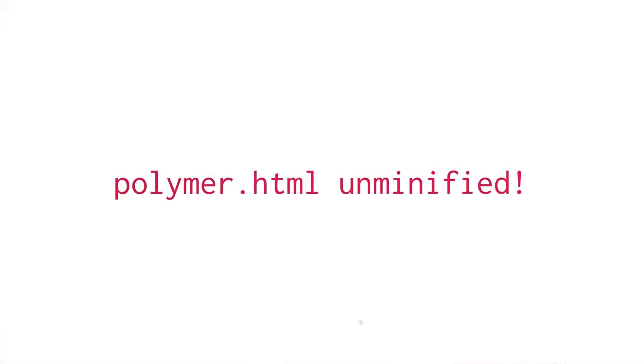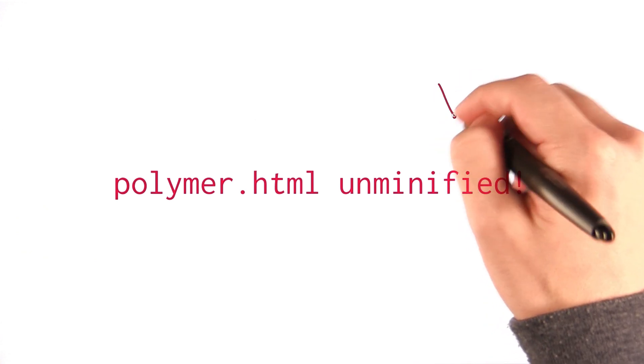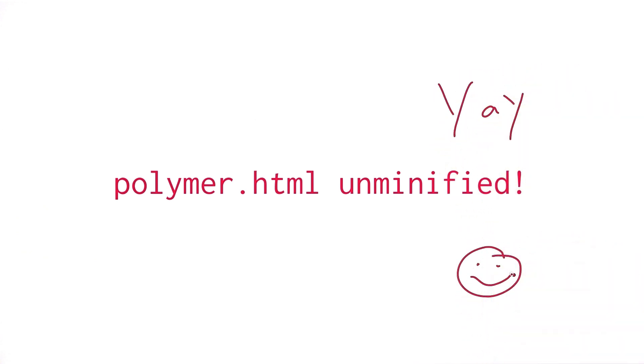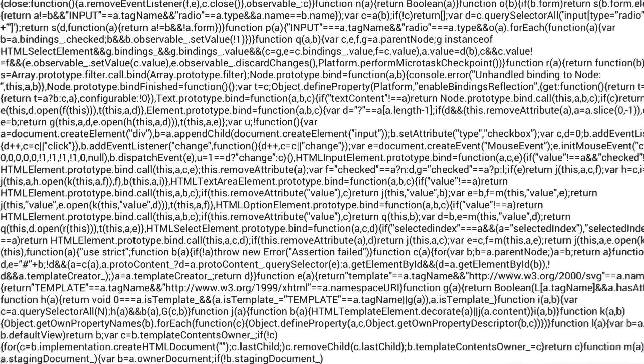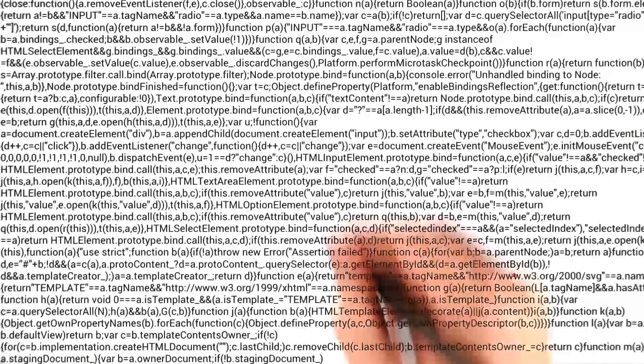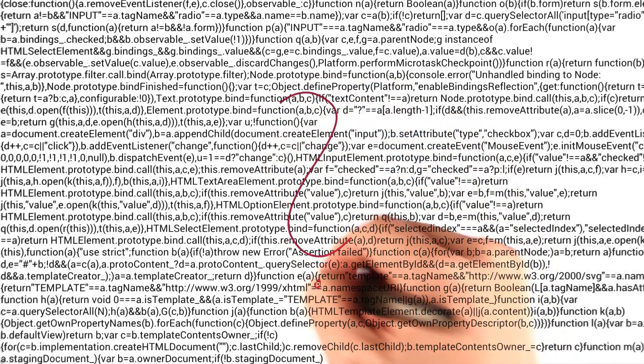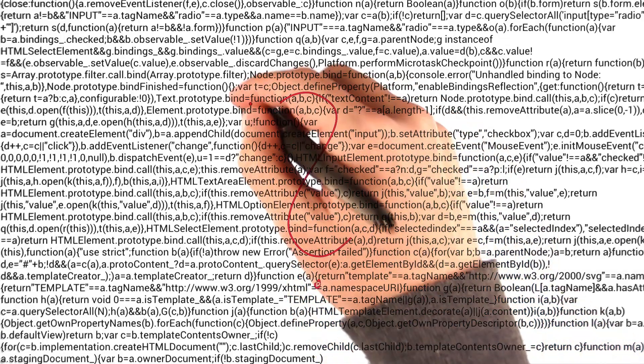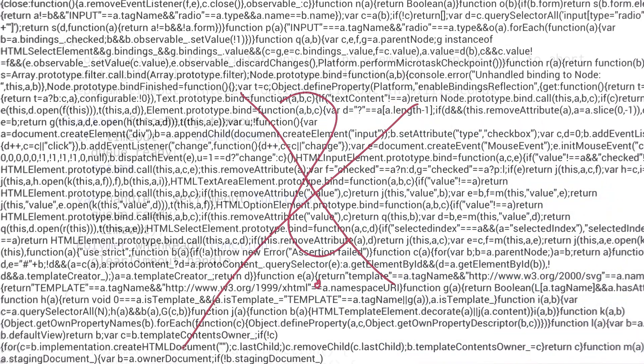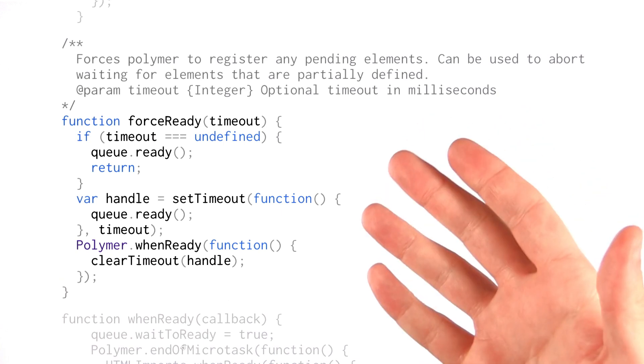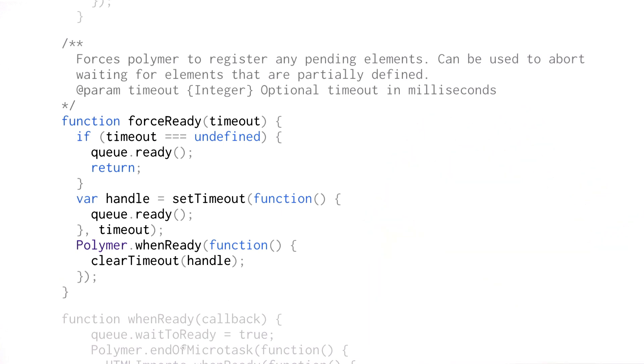Another big announcement is that Polymer HTML now includes the unminified source for Polymer.js. In previous versions of Polymer, if something was broken in Polymer itself and you needed to debug it, it looked something like this. Can you find the bug up in here? Yeah, me neither. Now in Polymer 0.5.1, you get the full source, including comments, which is very nice.